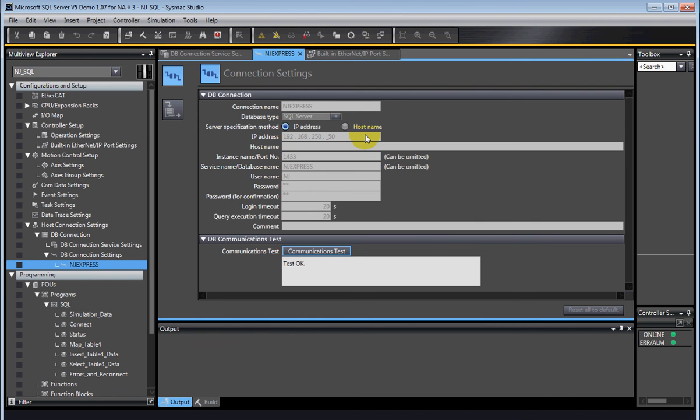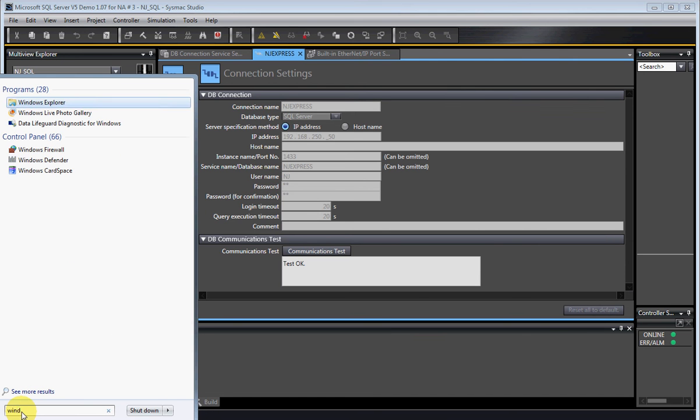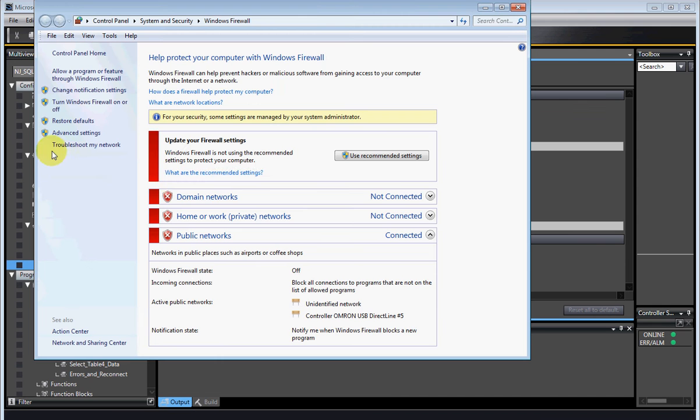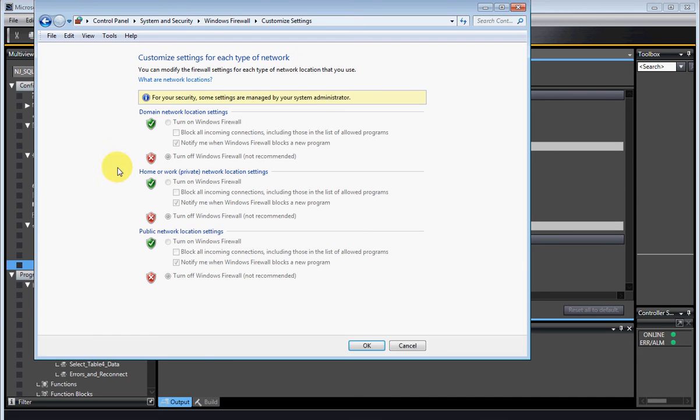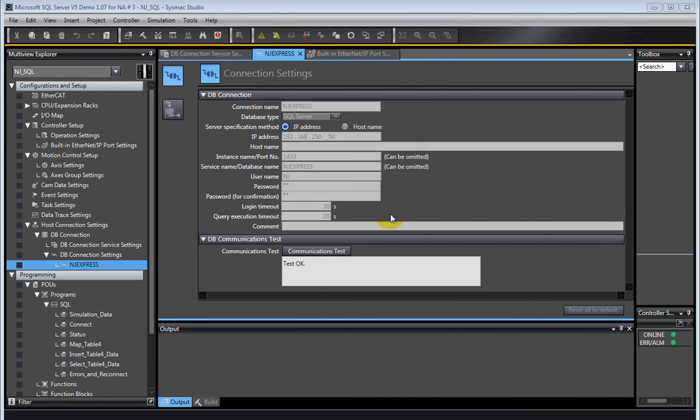The first one is Windows firewall can stop your SQL server. So you may want to turn it off, which would be done right here. Now, I wouldn't recommend leaving it turned off, but for connecting it just to the Omron NJ and testing that this is a problem, yes, I would turn it off. If you find that's the problem, you can program the firewall to let the SQL server through.